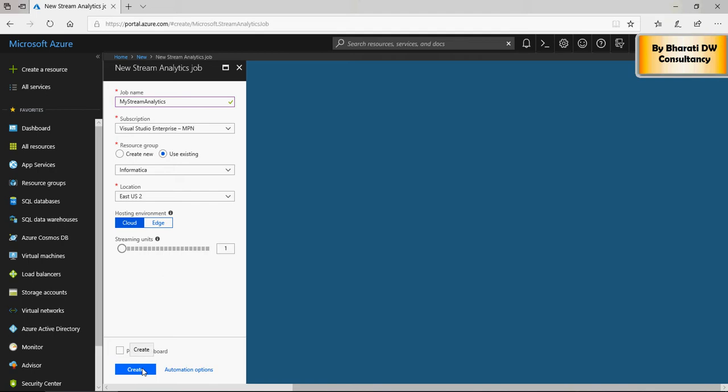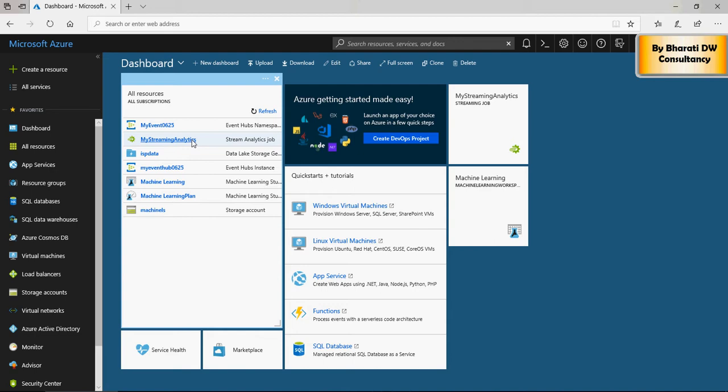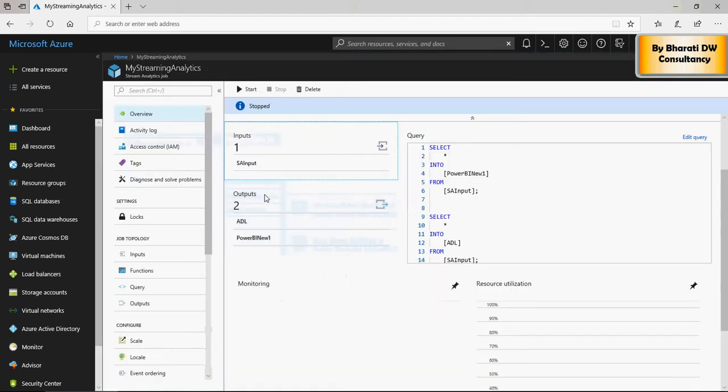Once you create it, there is a streaming analytics job which will be available, and my streaming analytics job is what we just created. Click on this one. When you open this, this is how it's going to look like.